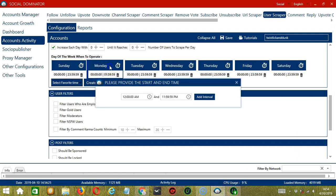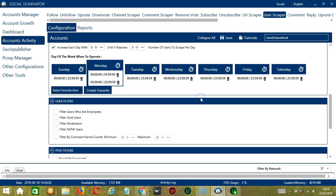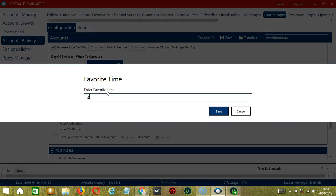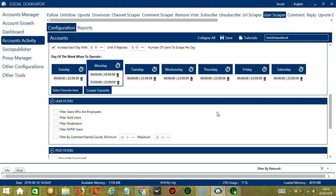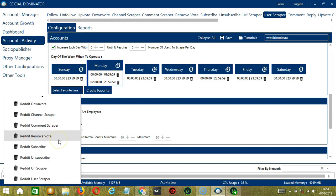Let's add another one on the same day — let's say 2 a.m. to 11:59 p.m., click Add Interval. As you can see, we can have several schedules in one day. You may save these time settings by clicking Create Favorite. Let's call it 'Reddit User Scraper' and click Save. We can then open it by clicking Select Favorite Time and choosing Reddit User Scraper.